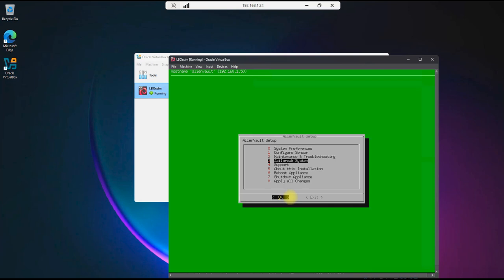Jailbreak system allows you to drop down into a command prompt, so you can run commands from the command line. One thing we need to do, we have an issue with this freezing up. When it's rebooted, there's an issue with it freezing up at the point where it says it's cleaning up the messaging queue. We need to run a fix here that works to clear that error to ensure that it doesn't happen in future reboots. Let's go to Jailbreak system.